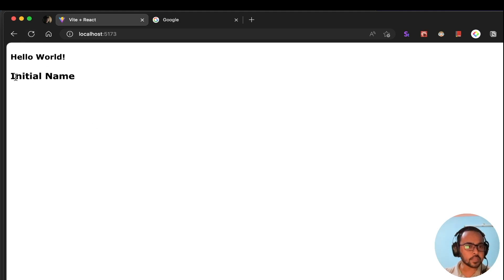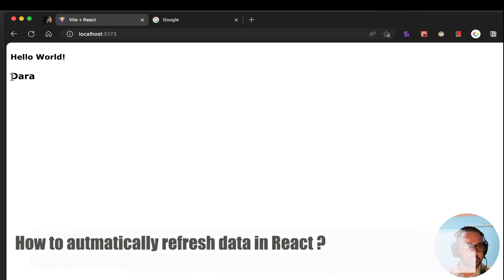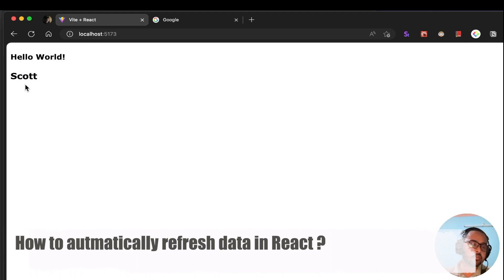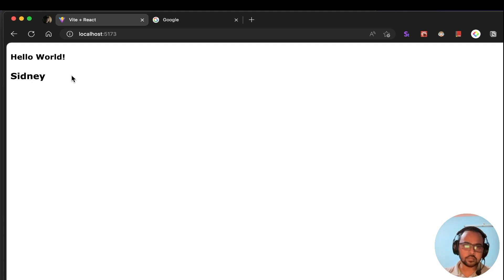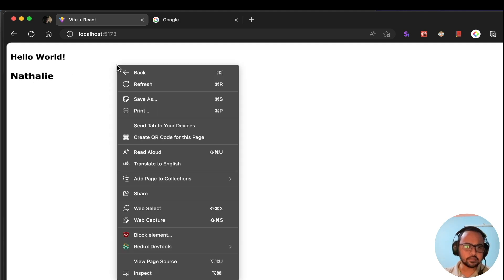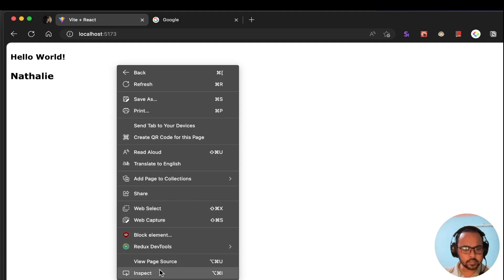If you refresh the page, you can see it is showing the initial name first, and after that the data is being automatically updated — it is automatically updated every 2 seconds. You can change that interval. If you inspect and check in the network tab, you can see it is making an API call there.